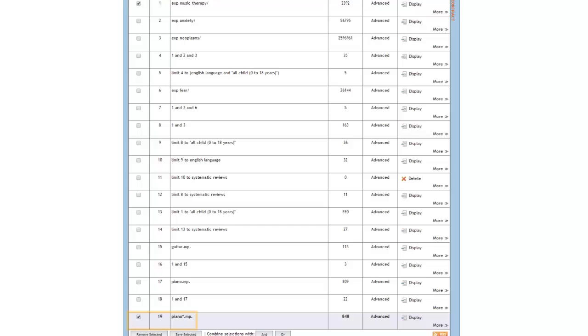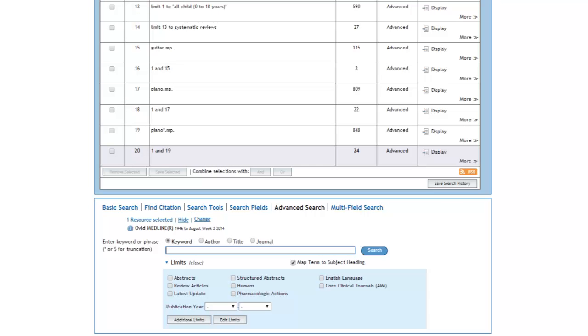Let's combine this with music therapy again and see what we get. This gives us two more articles. Not a whole lot more, but who knows, one of those extra articles might just be the one we're looking for.